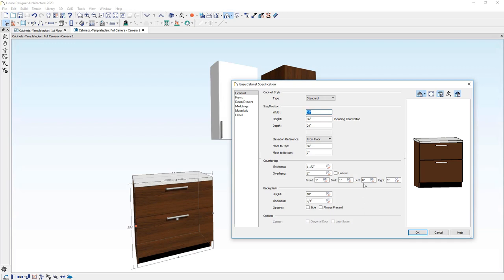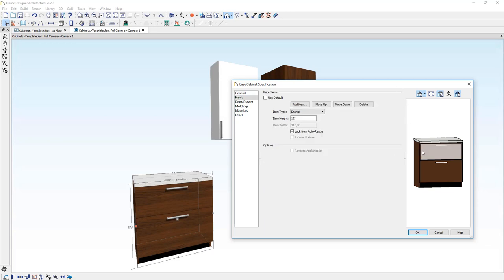In this case, it's 33 inches. If you needed it to be 32 and a half, you could easily type that number in there. To modify cabinets, you can click on the front face item of the cabinet. Notice in this case, the face item is a drawer.